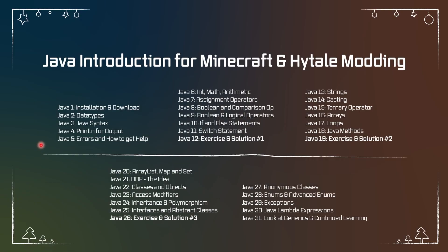The first few tutorials we're going to ignore this and only focus on what happens between the curly brackets. So that's number one. The project has been set up as well, and that is this overview right here: Java Introduction for Minecraft and Hytale Modding. All of the YouTube videos that are going to be here for this month are displayed right here.